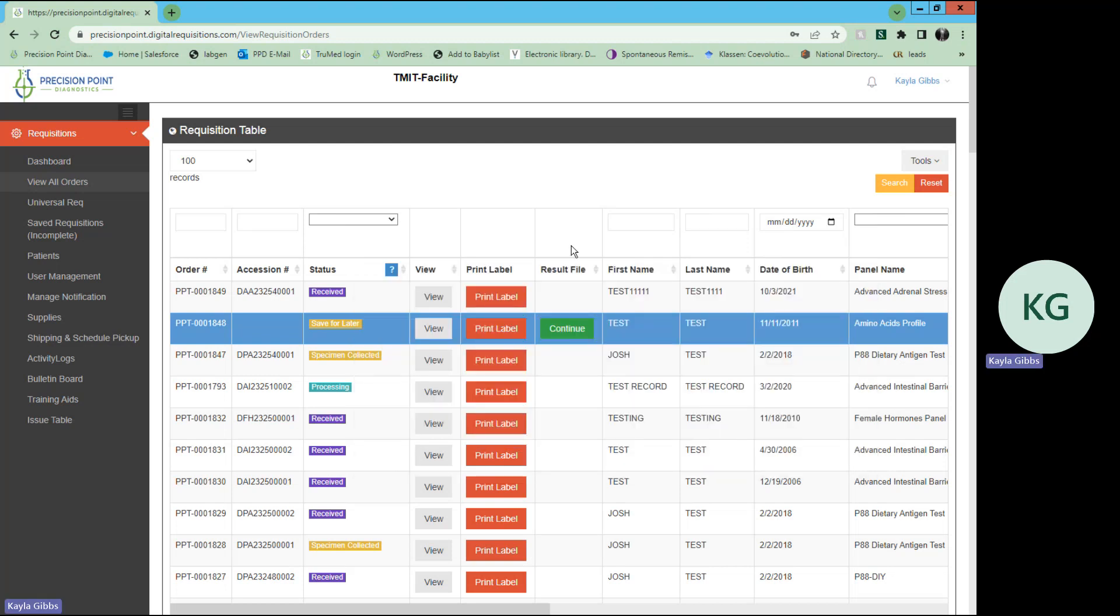Again, you can use the status drop-down menu to select any status that you are looking to filter for on your requisition table. Or, if you are looking for any one patient, you can use the first name, last name, or date of birth, order number, or a session number to filter through and find that one specific patient. And from there, you will be able to view their status as well.